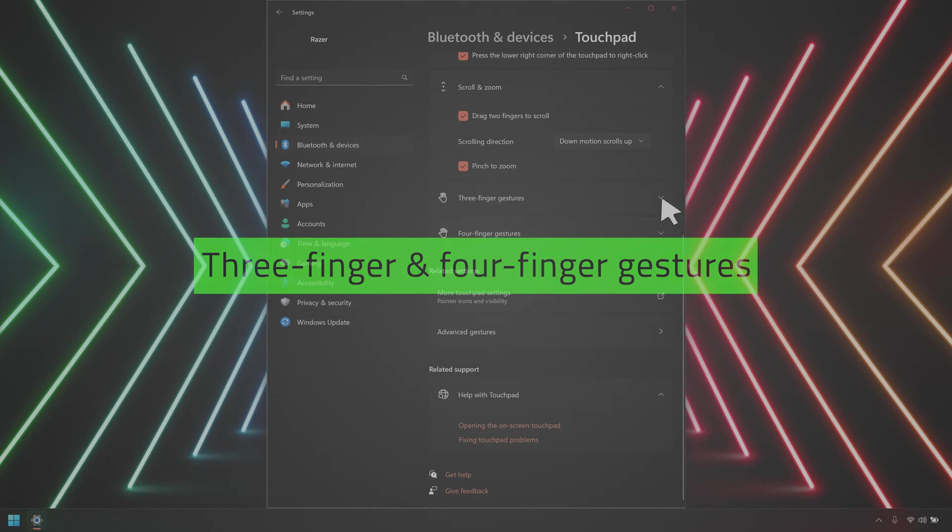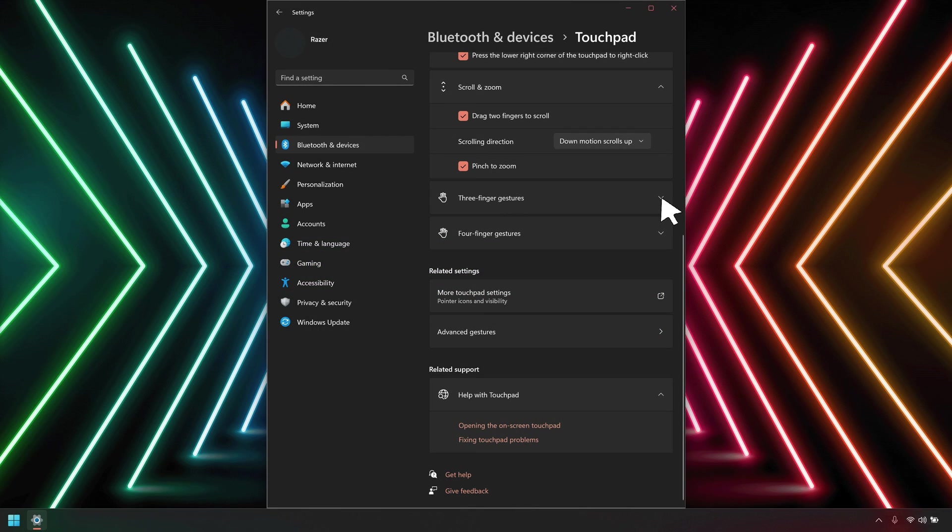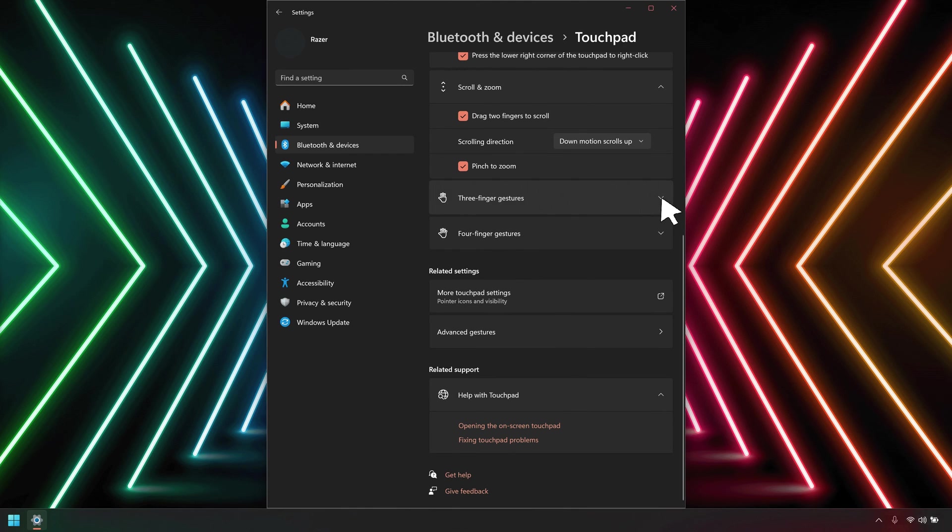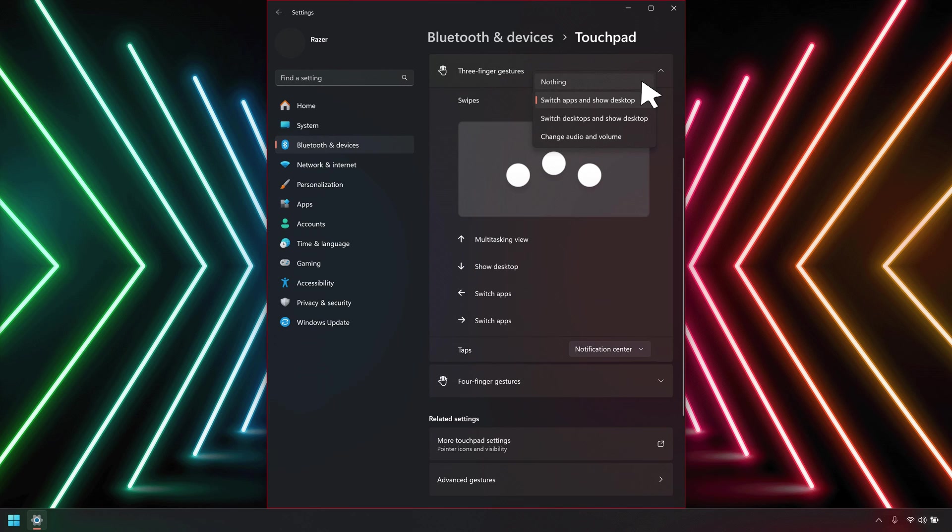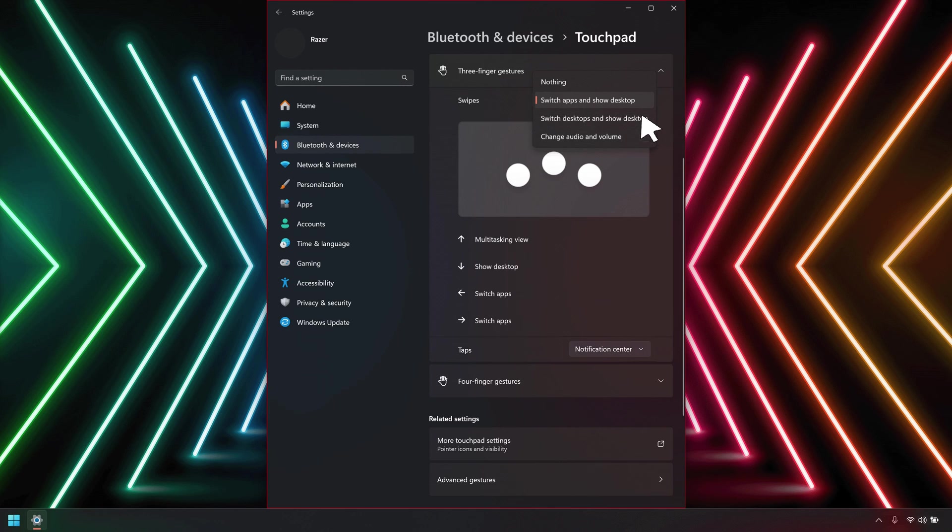Click the arrows for three finger gestures and four finger gestures to expand the options. Click the drop-down menu for swipes to set the action for three finger and four finger swipes on the touchpad. The options are nothing, switch desktops and show desktop, and change audio and volume.